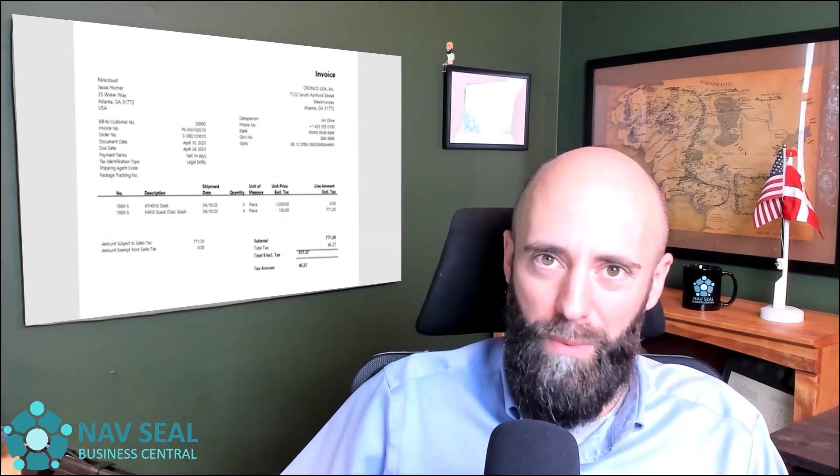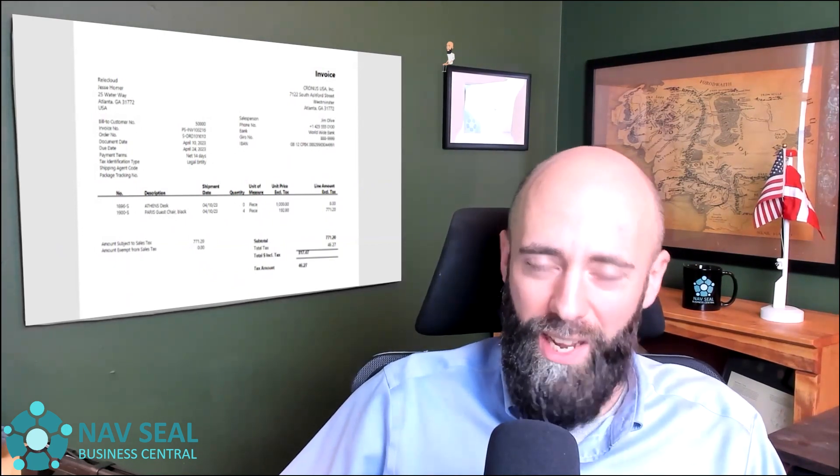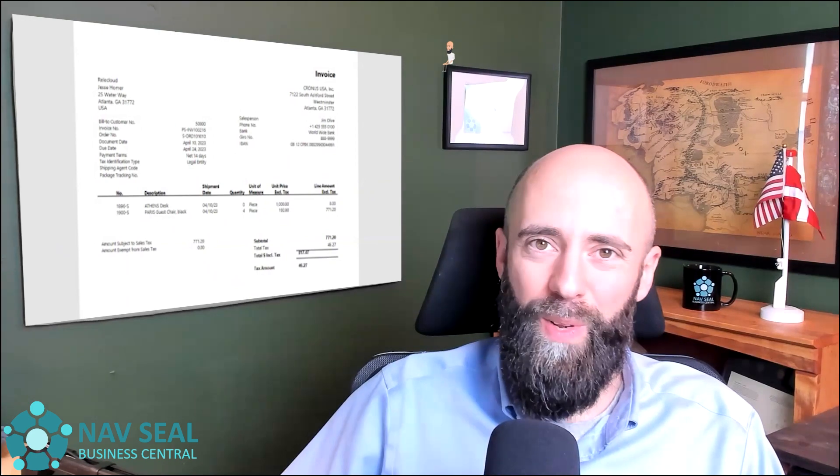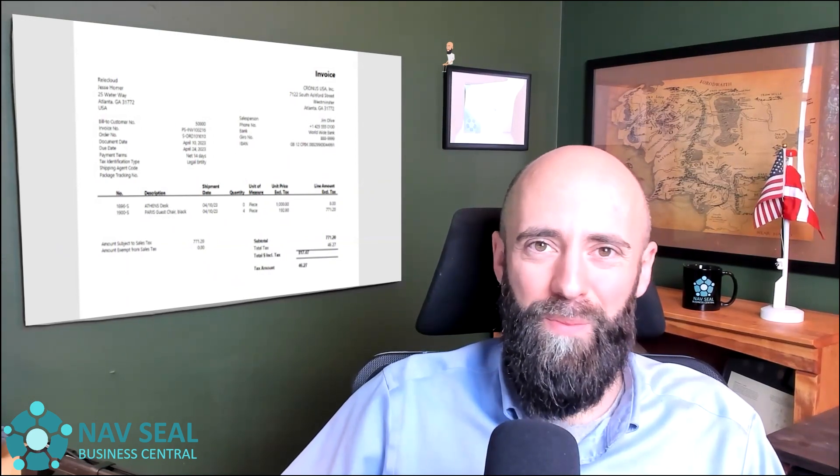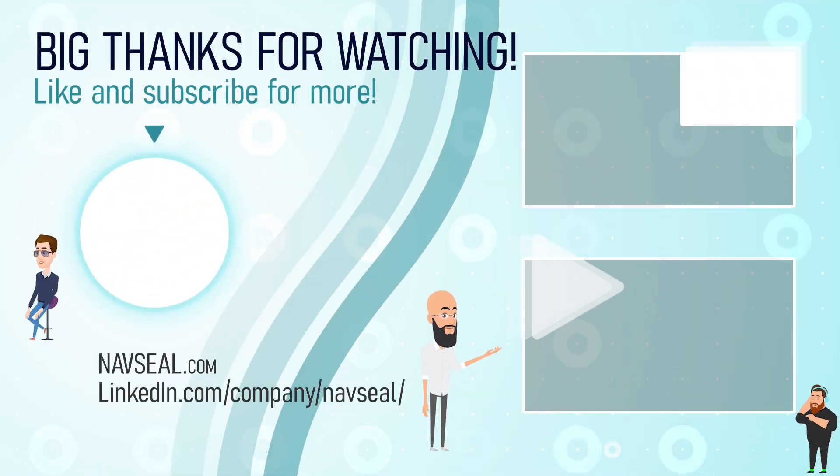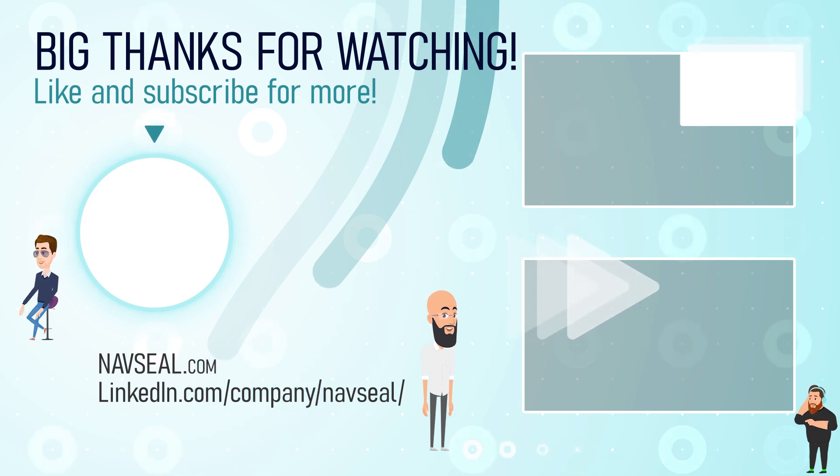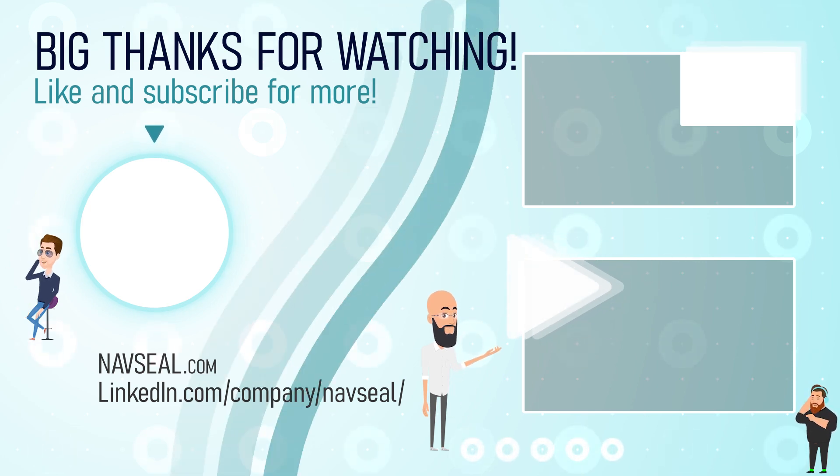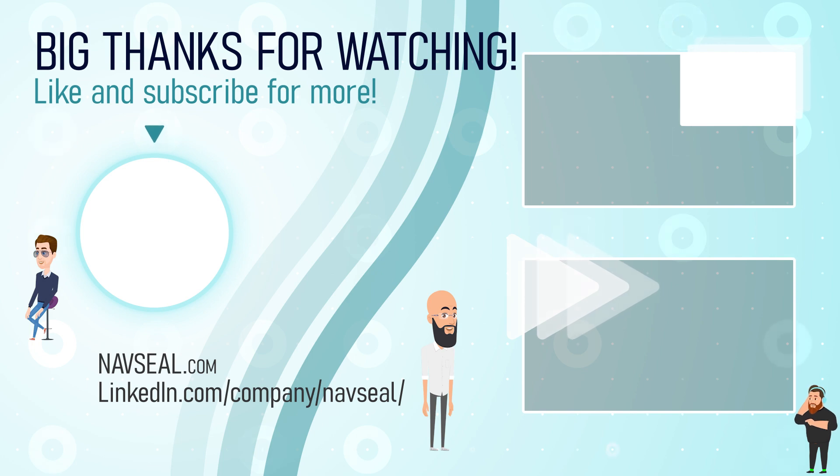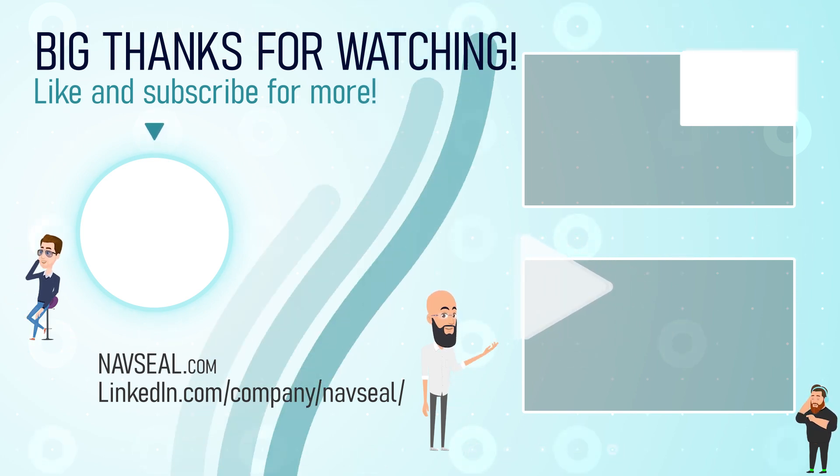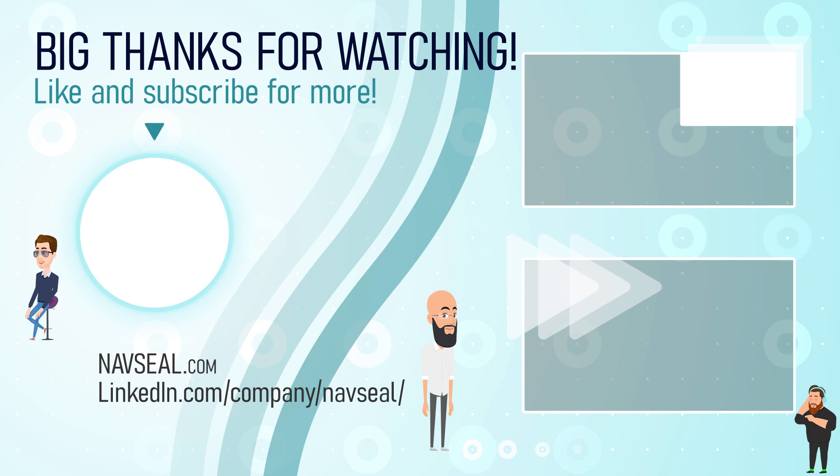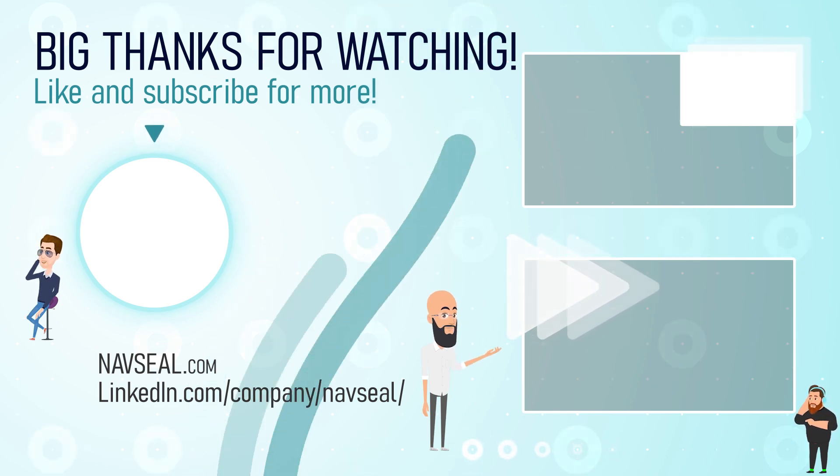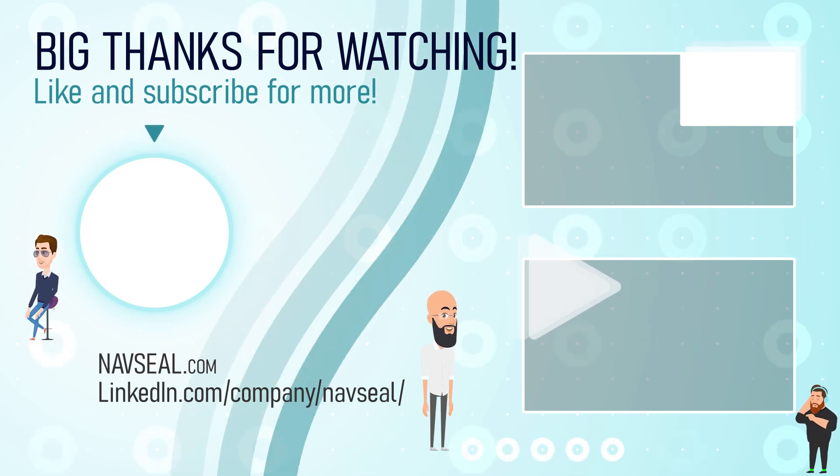Thank you so much for watching. And we hope we'll see you in the next video. Thanks for watching this video from NavSeal. Check out more right here. NavSeal offer assistance and counsel on any existing solution. So if you're in need of assistance, don't hesitate to contact us on navseal.com or LinkedIn. Consider leaving a like and subscribe for more tips, news, and guides to anything Microsoft Dynamics 365 Business Central.